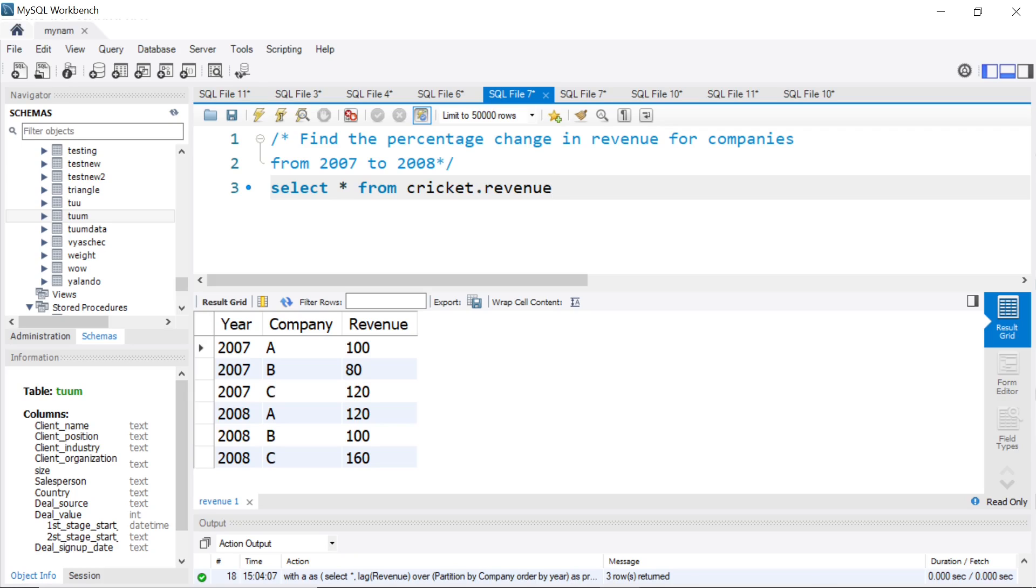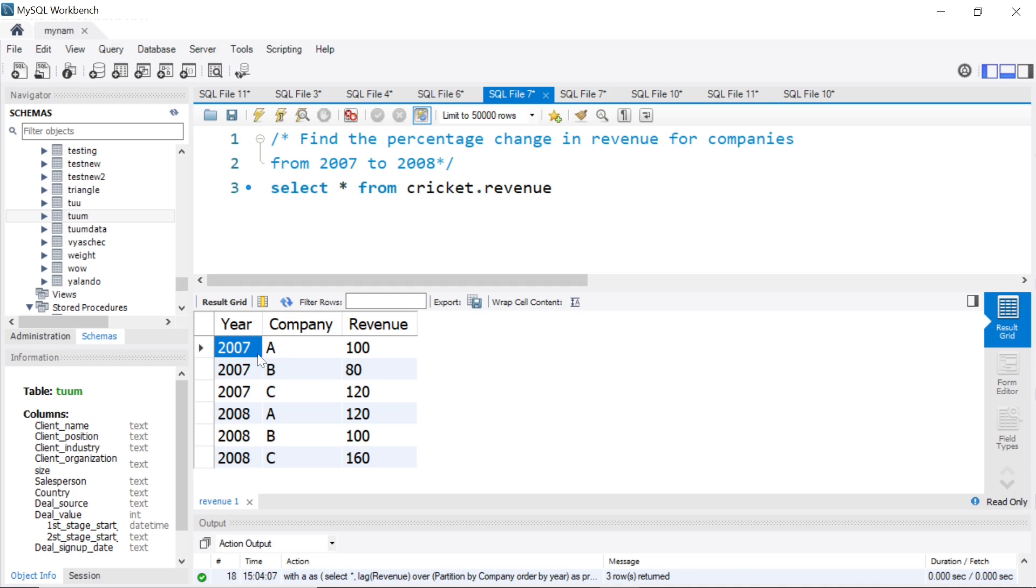Hey guys, hope you're doing good. Welcome back to the channel and welcome to another interesting video. This is a question asked sometimes in tech companies like Amazon. Essentially, you're given some data about the year, the name of the company, and their revenue.